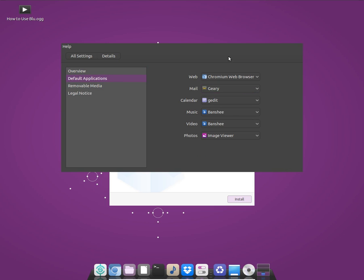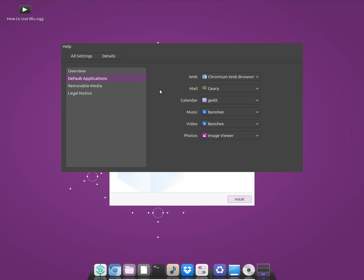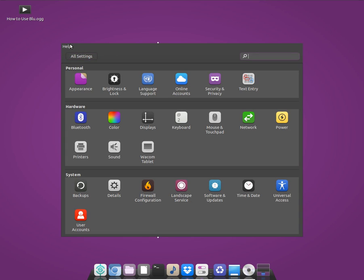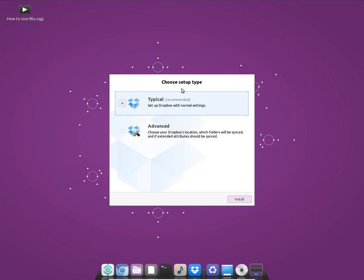You get the default applications here: Chromium browser comes pre-installed, and for photos you get the default image viewer. For video you get the Banshee video player, and for music you also get Banshee music player. For the calendar you get gedit, so that's fine.